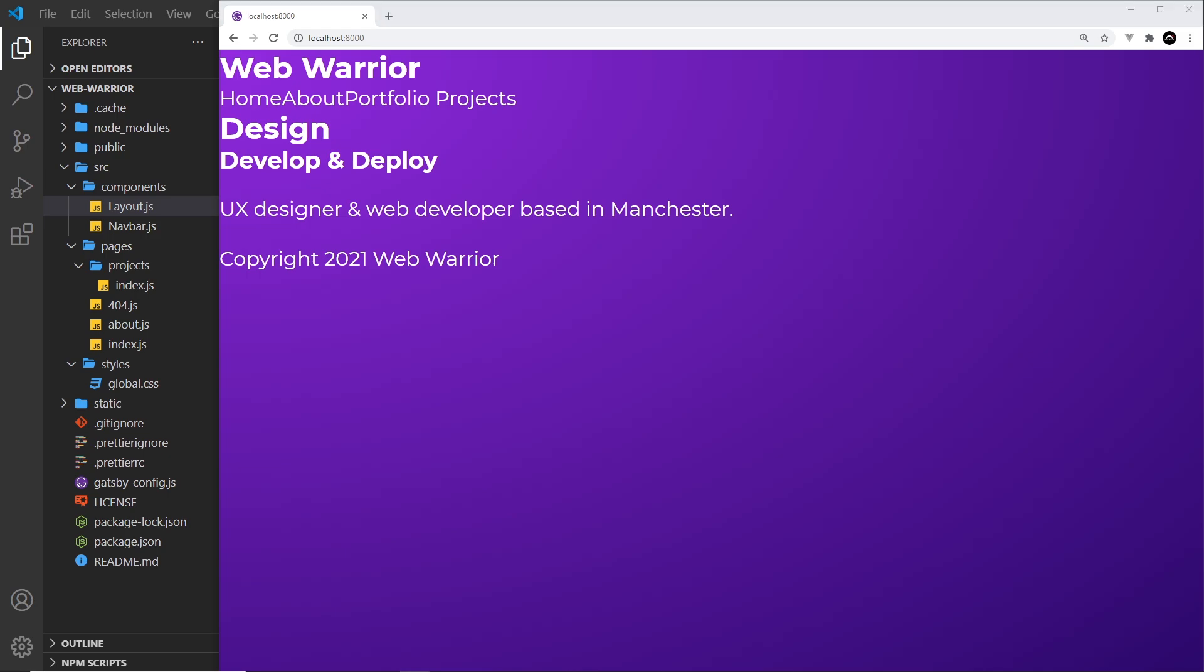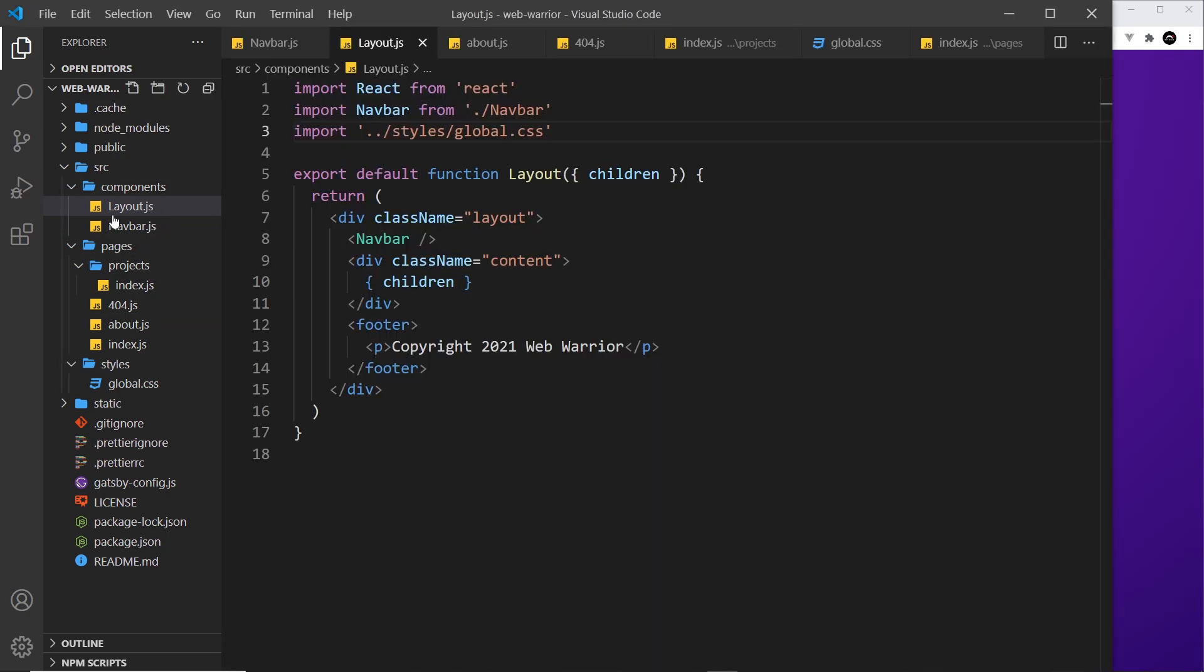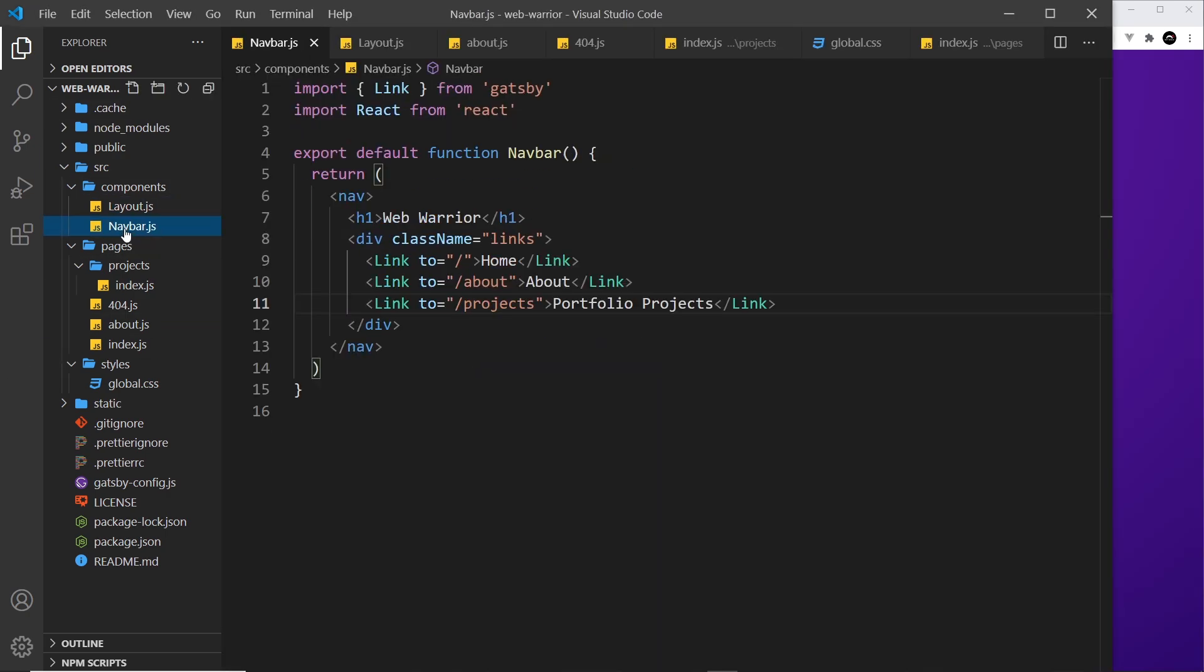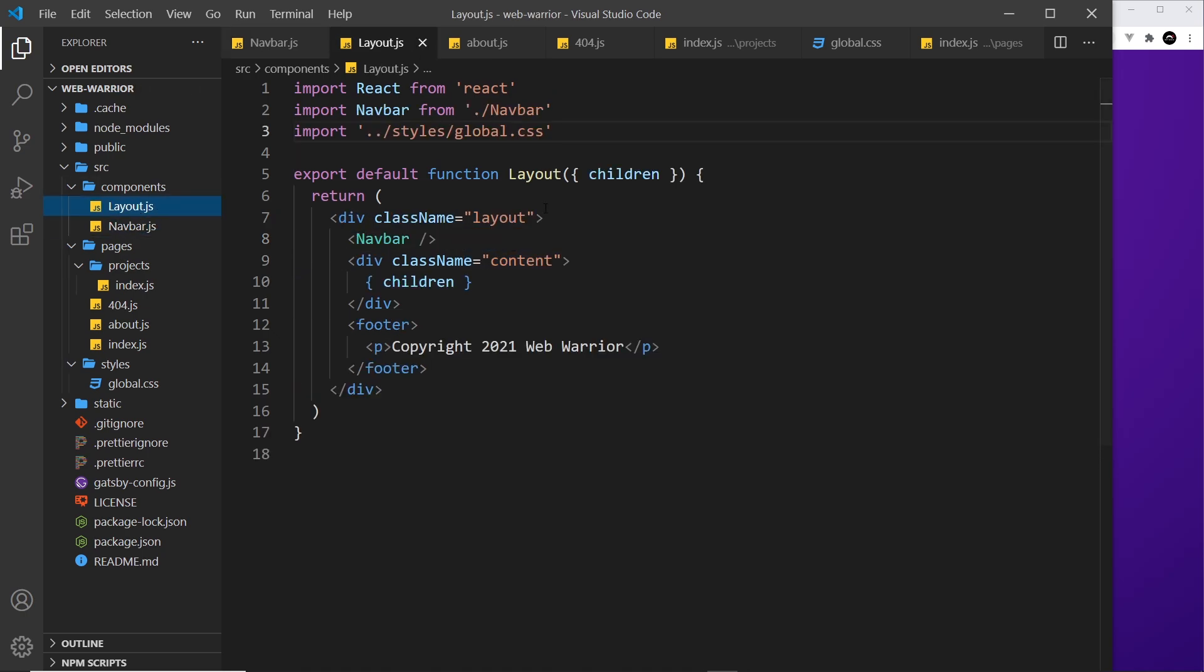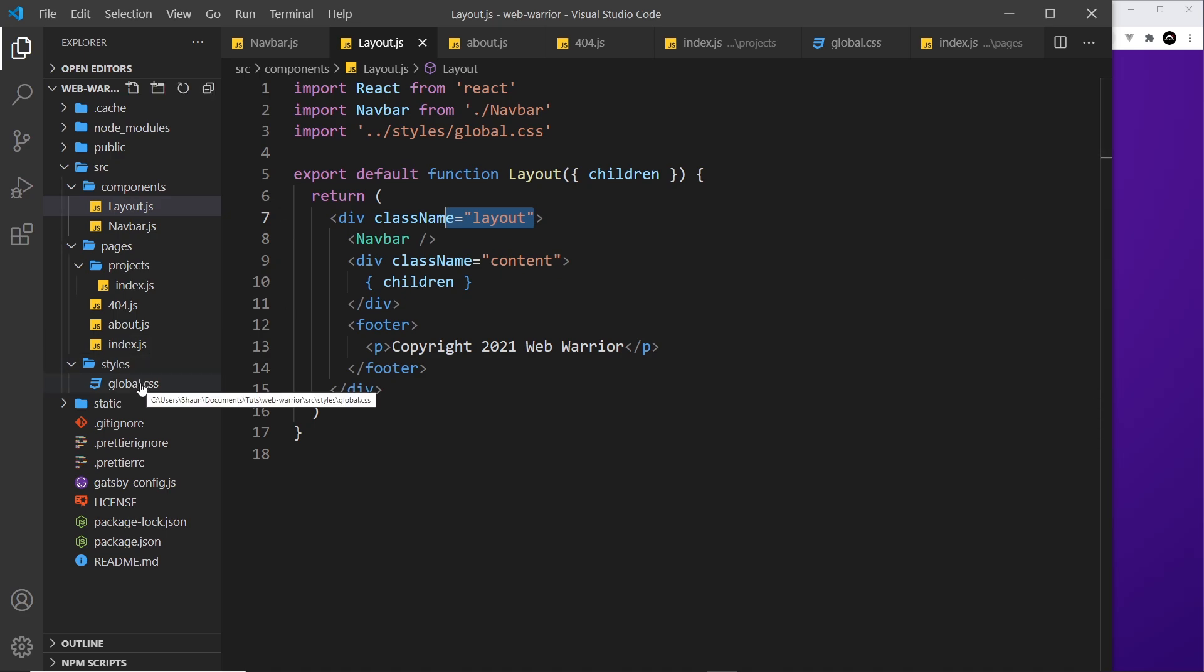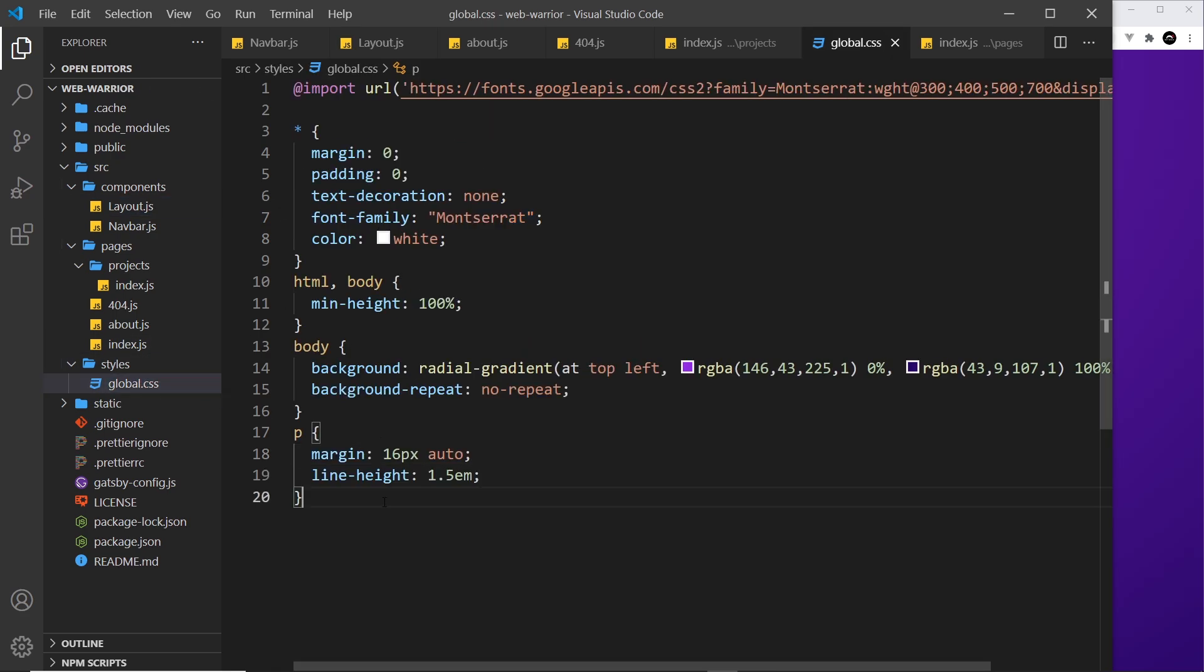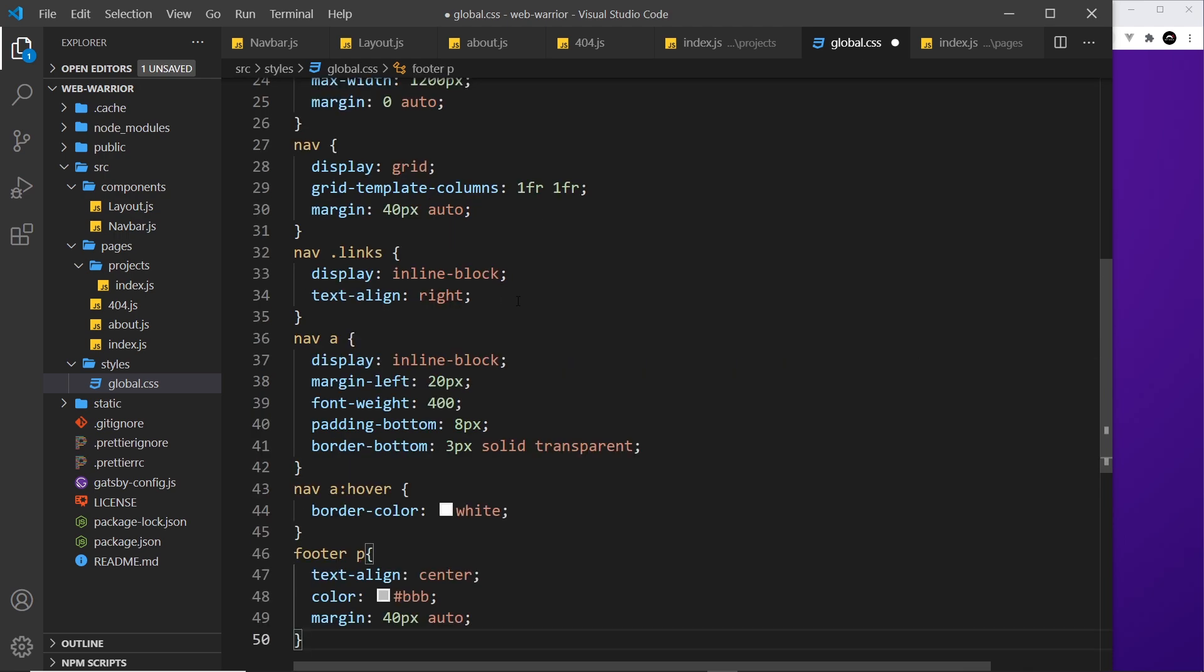Now there are just a few more styles I want to apply and that is to the navbar and the layout. So if we take a look in the navbar we have this class of links right here. We're going to style these things and also in the layout we have this class of layout right here which we could style as well. So let's come to the global CSS and paste in these few styles.